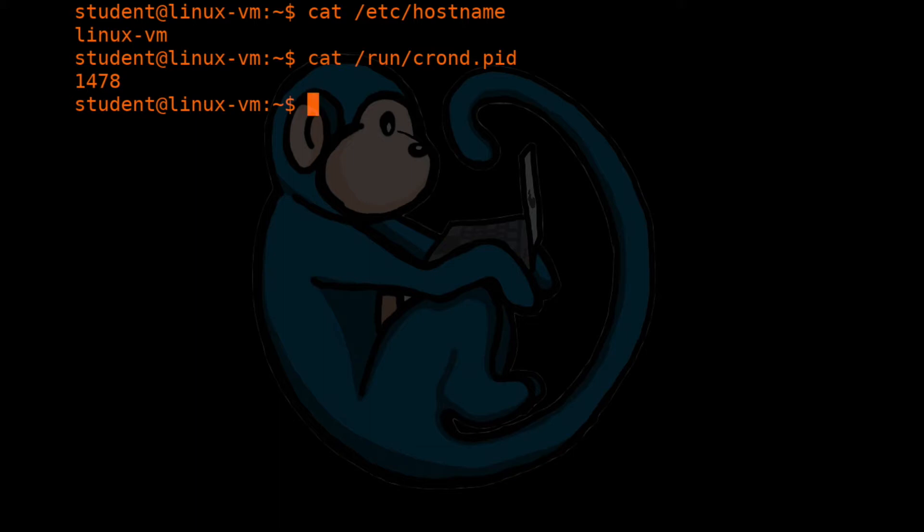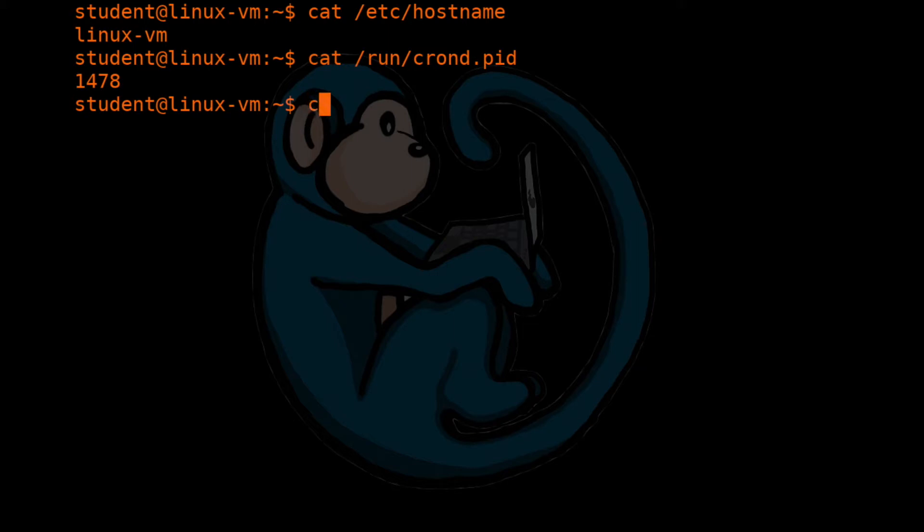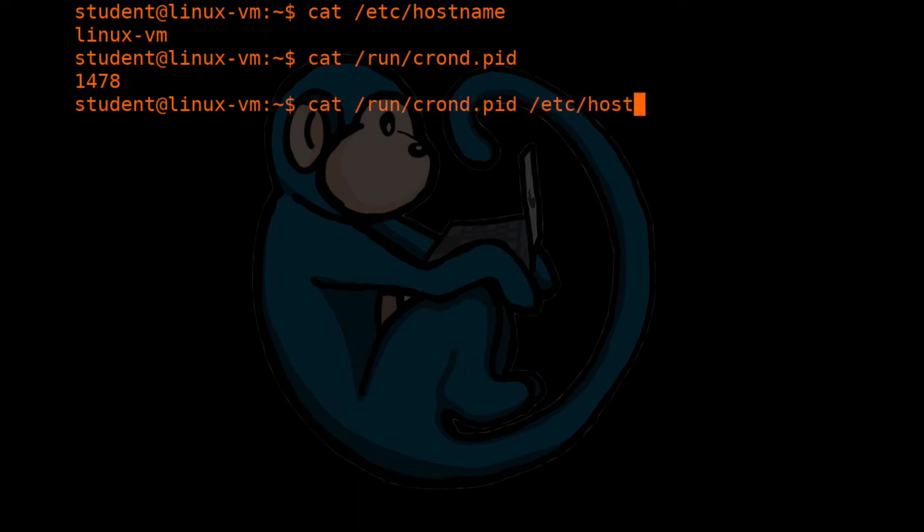Now cat is short for concatenate, which means put things together. Let's use cat to perform what it was meant for and put some things together. So if you specify multiple file names for the cat command, it is going to have the system display all of the files to the screen one after the other.